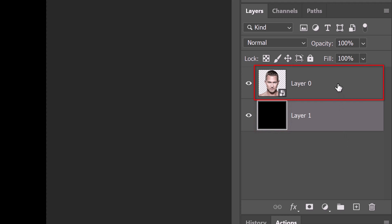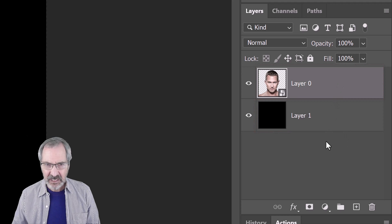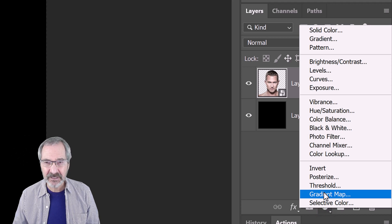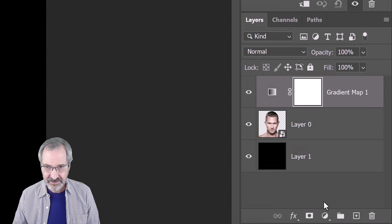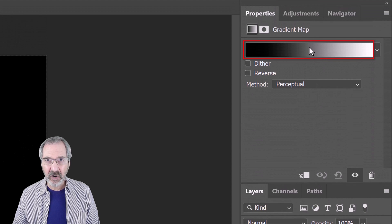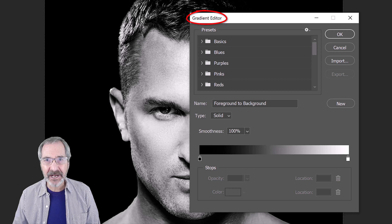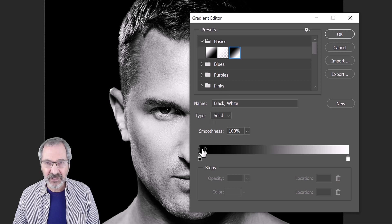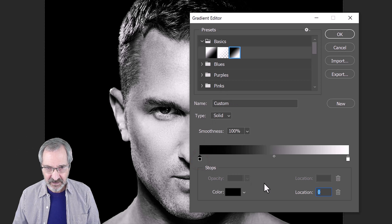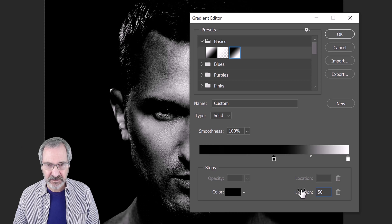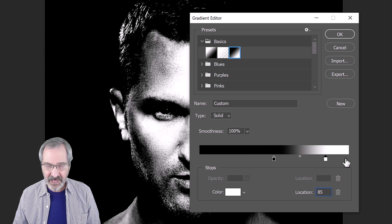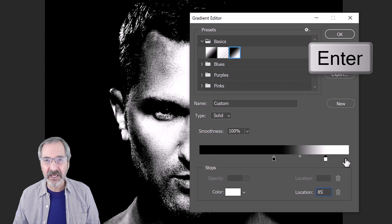Make the subject layer active. Click the adjustment layer icon and click Gradient Map. Click the gradient bar to open the gradient editor. Click the black to white gradient thumbnail and the left stop. For its location, type in 50. Click the white stop and for its location, type in 85. Then click OK or press Enter or Return.